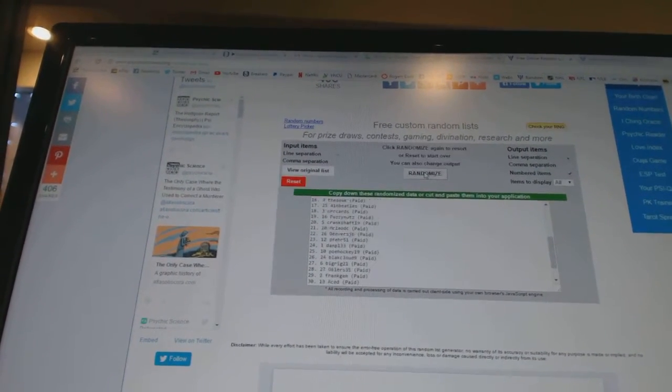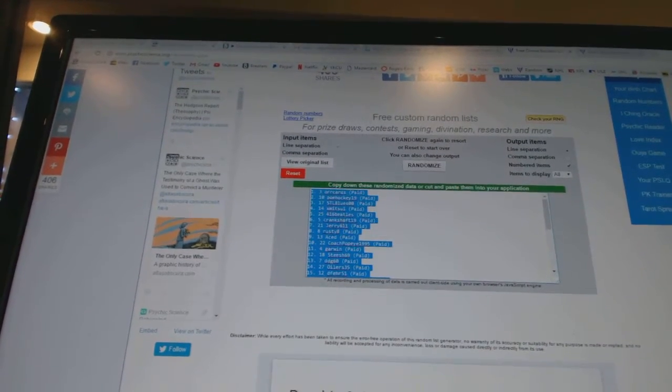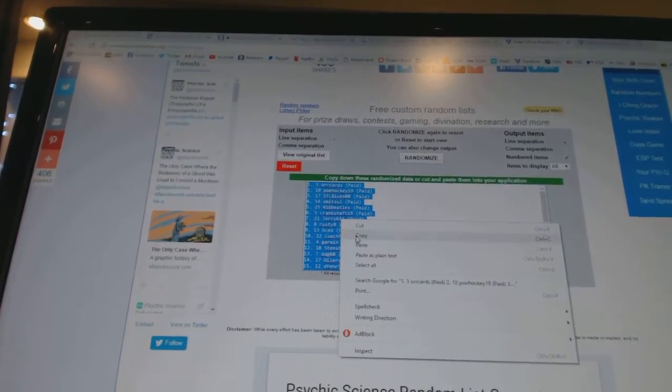So here we go, one, two, three. Copy, paste.